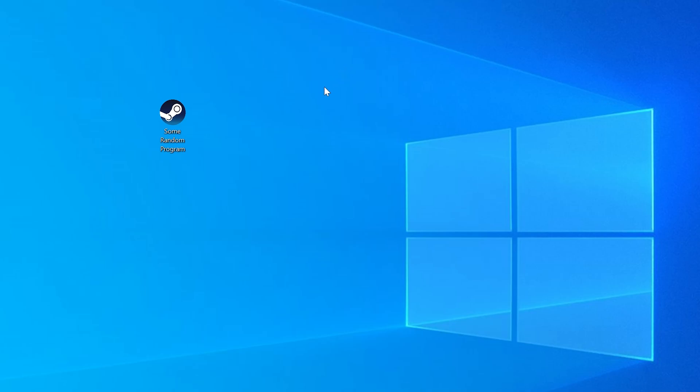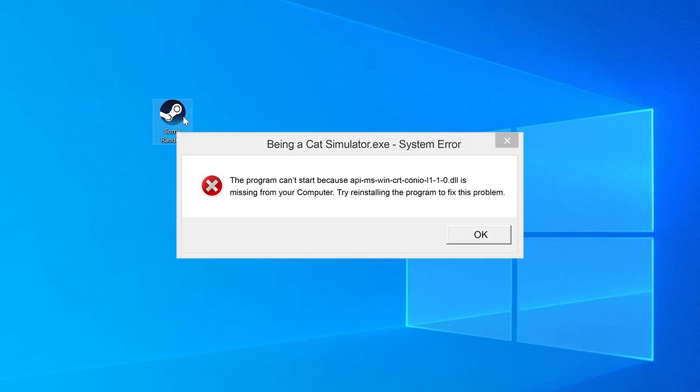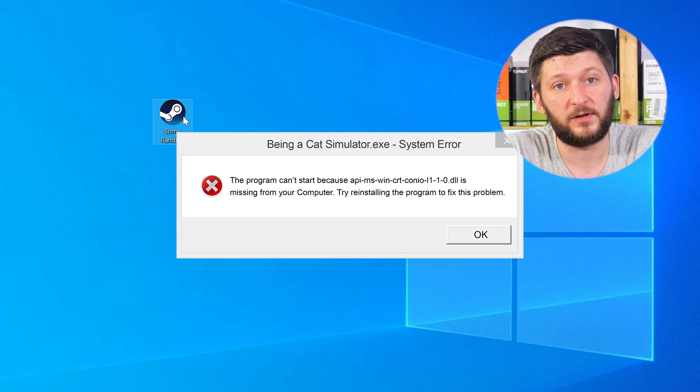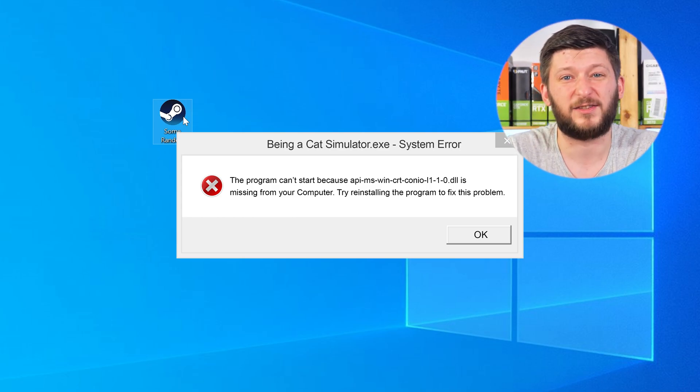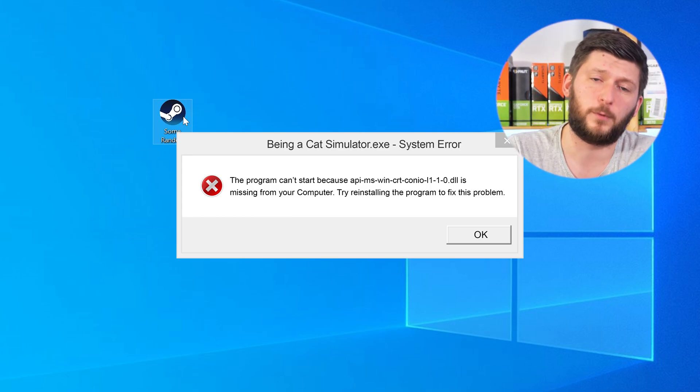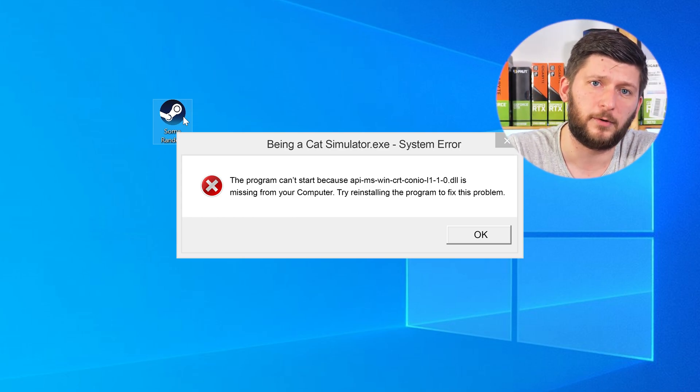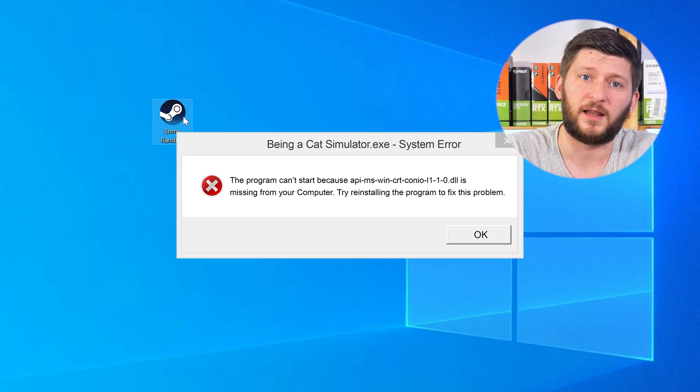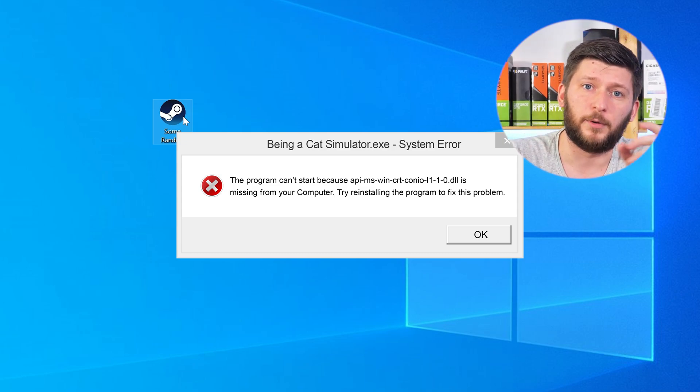Have you just tried to open up a game or a program and something like this showed up? Well, that's called a missing DLL error and it sucks, because it won't let you start your program until we provide the missing DLL file. But don't throw your PC out the window yet, because we have two ways to fix it.